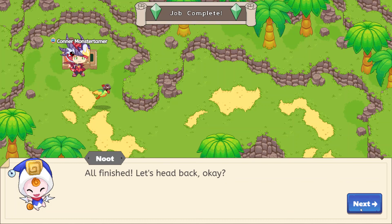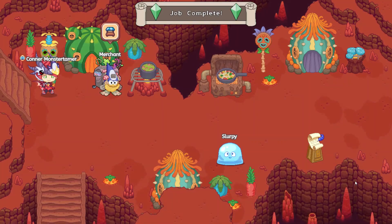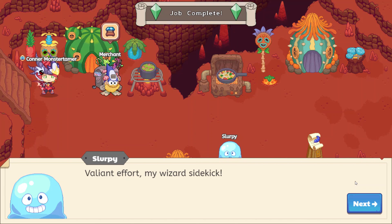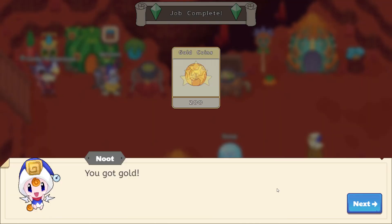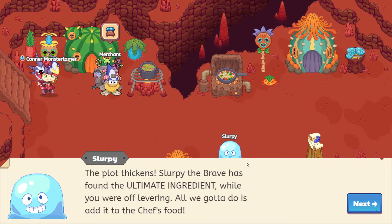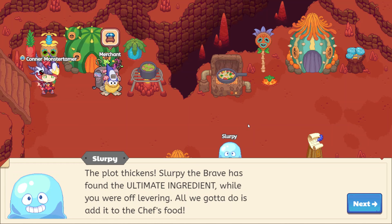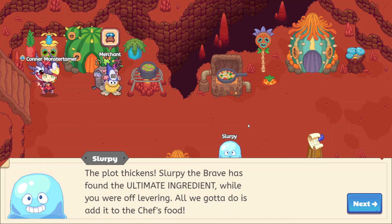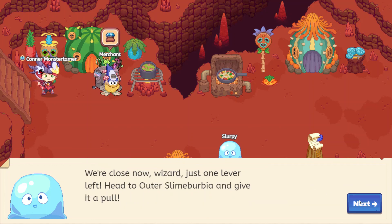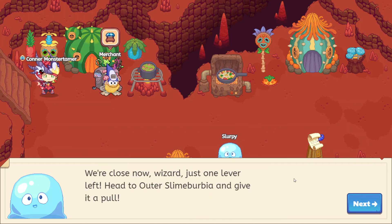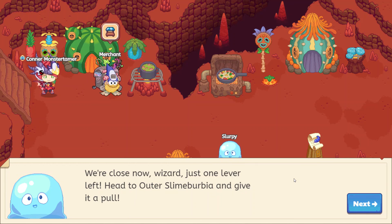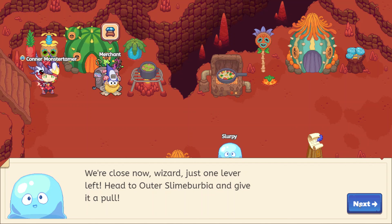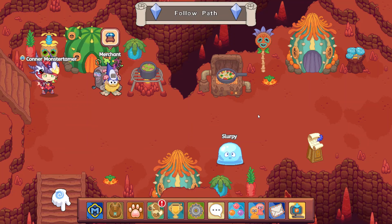Everything shook. That was pretty cool. Okay. Yeah. Let's go back and talk to Slurpee. Thank you. 200 gold coins. The plot thickens. Slurpee the brave has found the ultimate ingredient. While you were off levering, all we got to do is add it to the chef's food. That sounds pretty cool. We're close now, wizard. Just one lever left. Head to Outer Slime Burbia and give it a pull. Outer Slime Burbia. That sounds awesome. Alright. So we need to go back to Outer Slime Burbia.